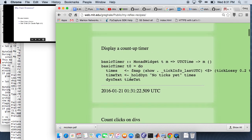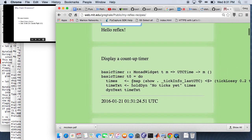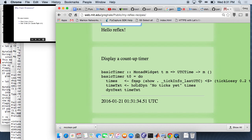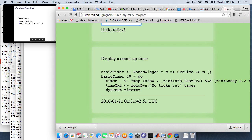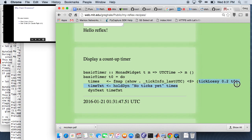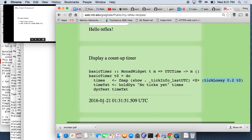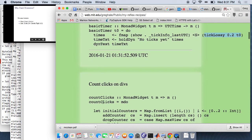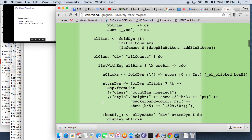I put together a few of these. There's timers built in. Denotationally it's really cool to have time be a behavior, but performance-wise that becomes difficult, especially in DOM world. So instead, timers in Reflex DOM are event streams. You have this function tick lossy which gives you an event of time infos, and we can use dyntext to print that out.